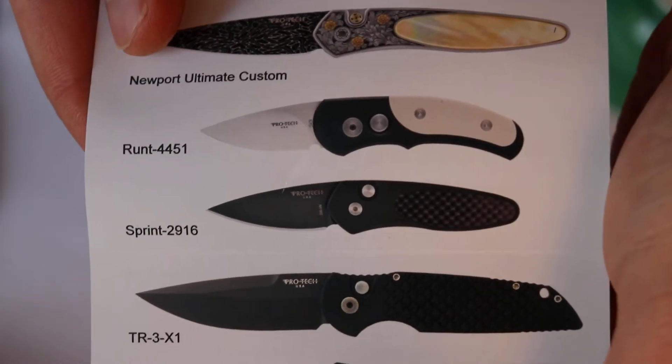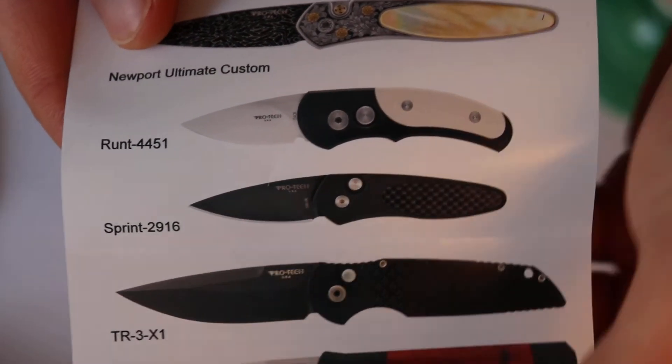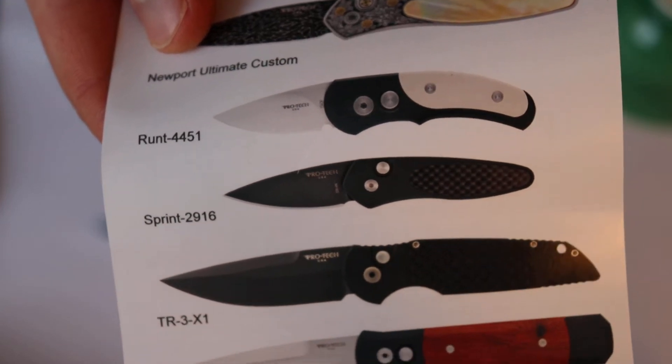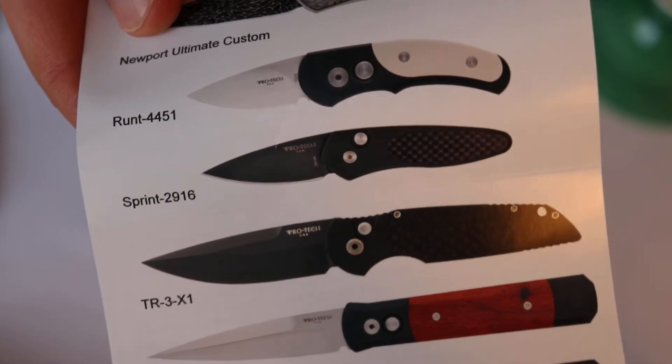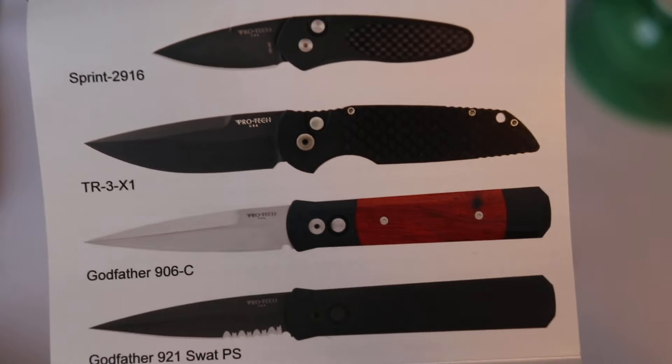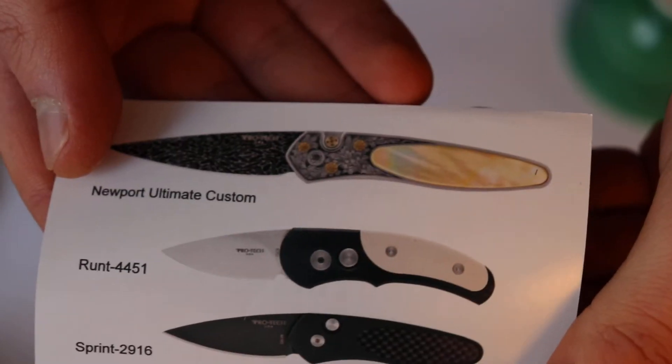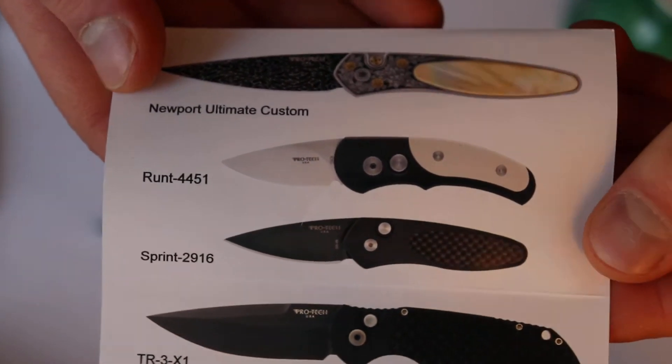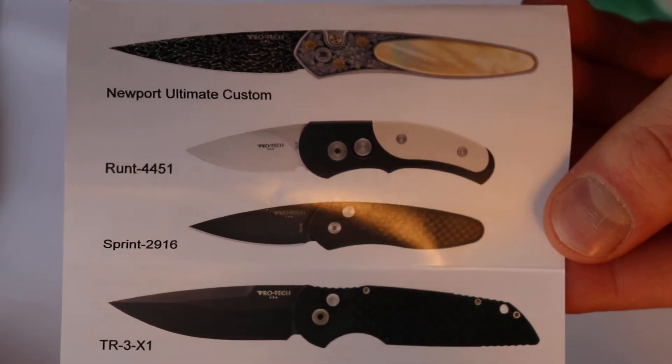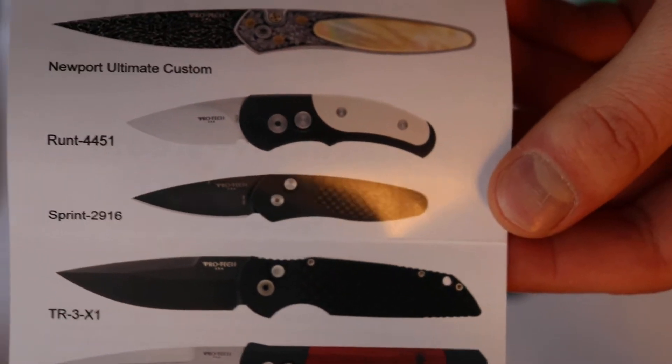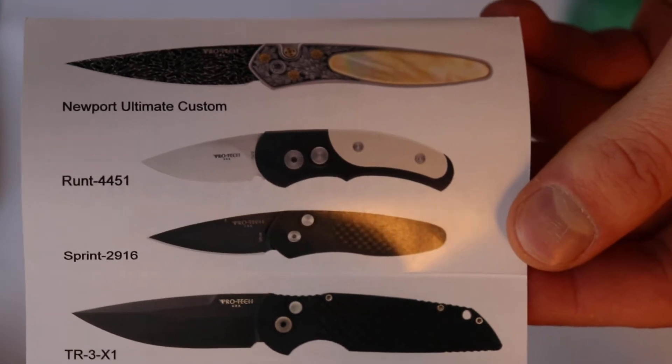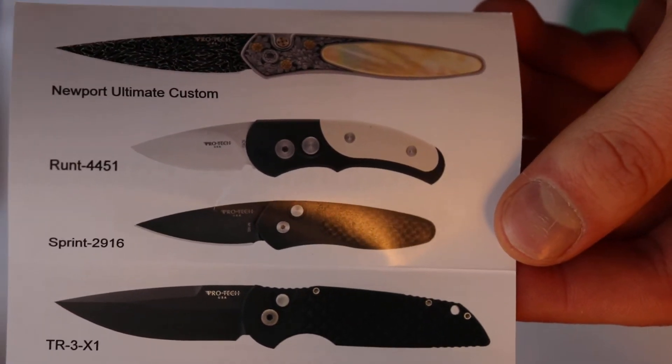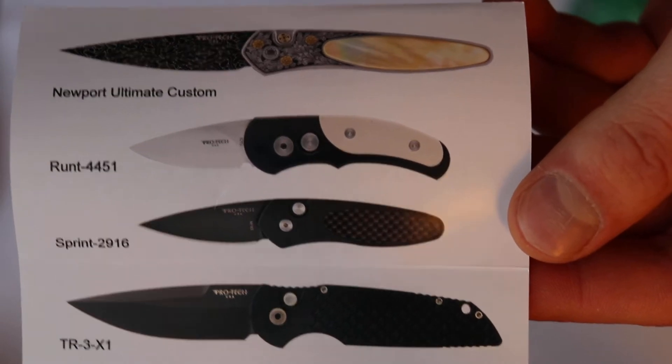So the ProTech Newport originates from the Sprint from my understanding, which is this knife right here. It's a 2 inch California legal automatic knife, which 2 inches is about 5.8 cm. And so you can see the Newport up here is just an enlarged version of that knife. The lines are a little bit different because they stretched it out and thinned it out, but it's based on this design.